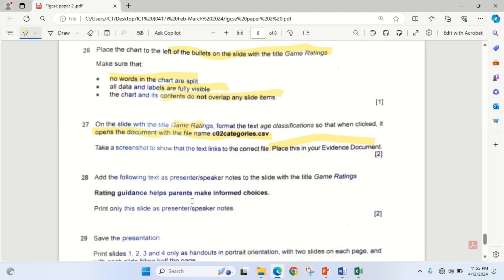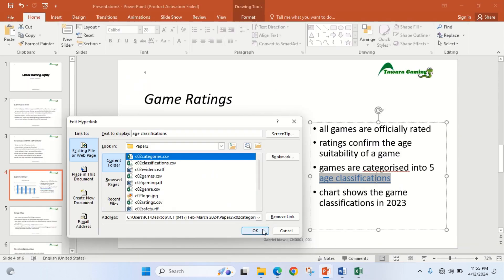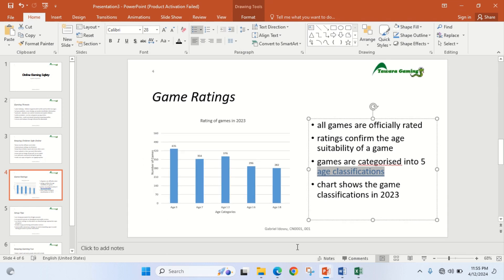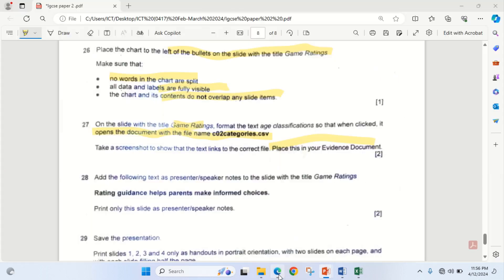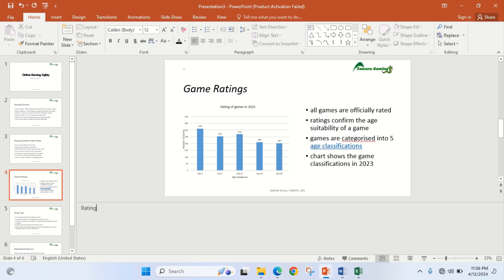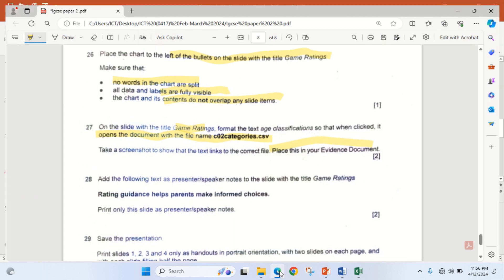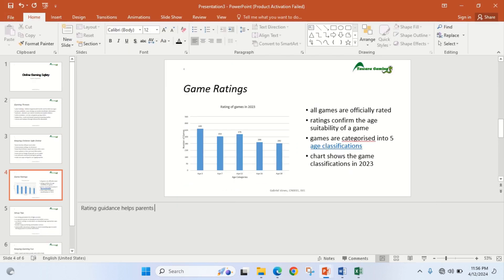The next step is to add the following text as presenter/speaker notes to the slide with the title 'Game Ratings'. I go back to the Game Ratings slide, click on Notes at the bottom, and open it up. I type: 'Rating guidance helps parents make informed choices'.